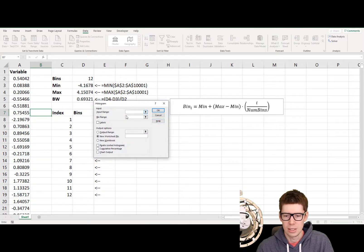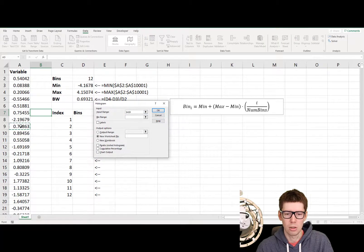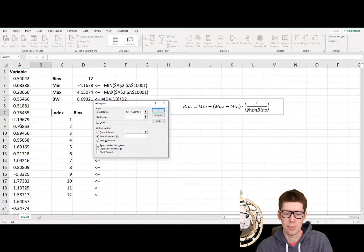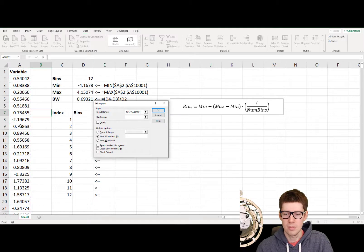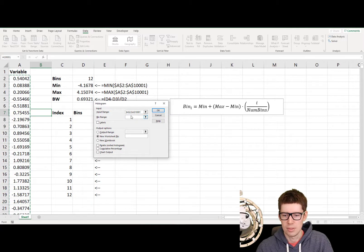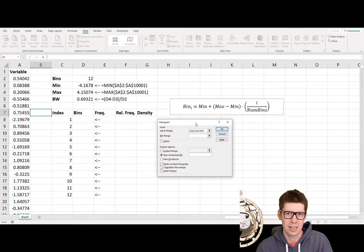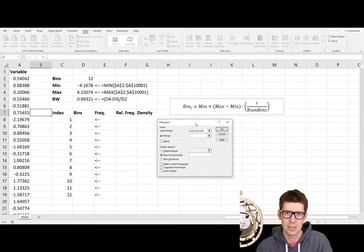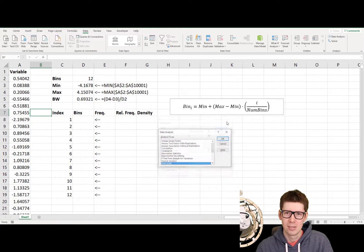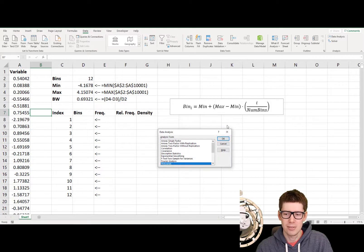We need to select the input range, so that will be column A, and then we need a bin range, and here we run into some problems. We need to actually create the bins first. So how do we do that? Well, there's a very easy way to do it.